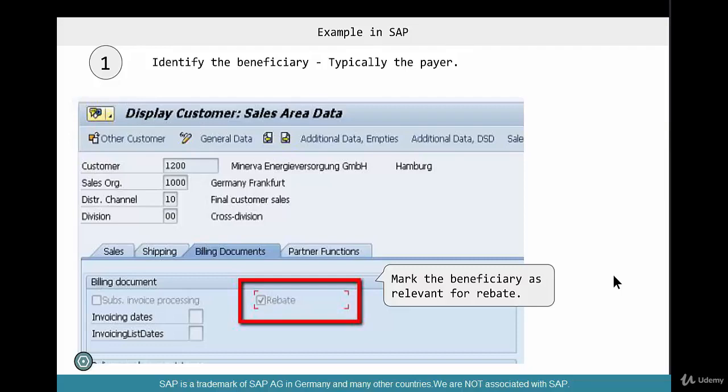The first step is to identify the payer or the beneficiary. Most of the times, the beneficiary is the payer. Who is going to actually get this rebate? In the context of a supermarket, you are the cardholder, you are the payer, you are the beneficiary, you are the ship-to, you are the sold-to.